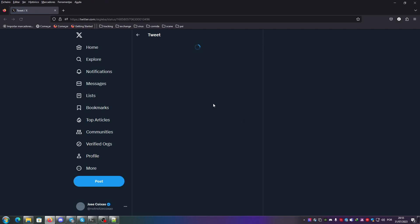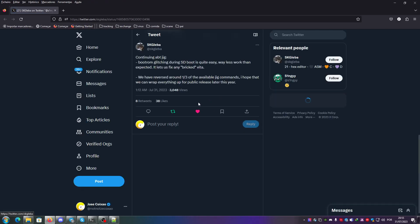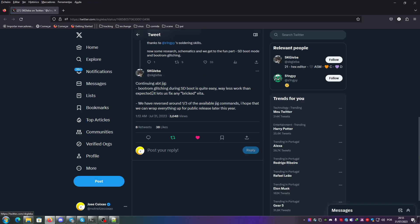It's now possible to unbrick any PS Vita bricked with software by glitch setup. As you can see here in his tweet, 'port glitching during SD boot is quite easy, way less work than expected.'